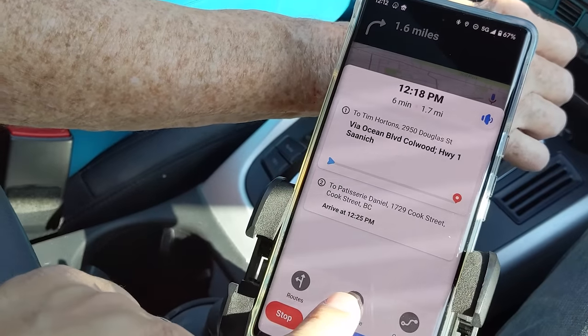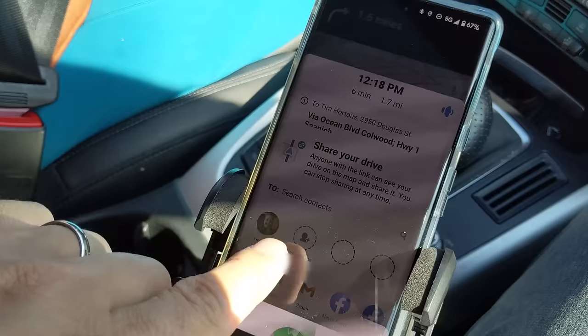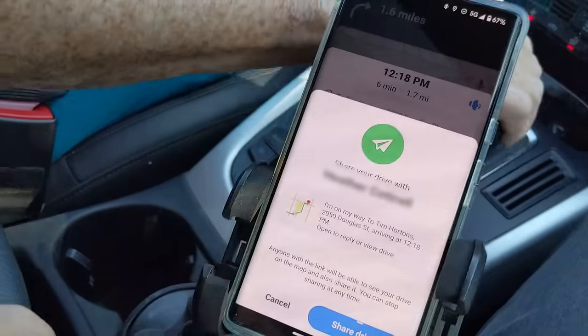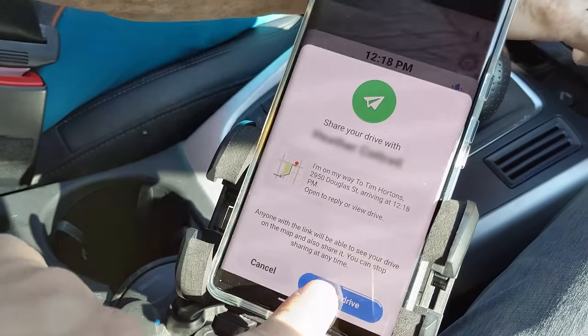The last option is the ability to share your trip with any contacts on your phone or use other apps to keep friends and family abreast of your movements.